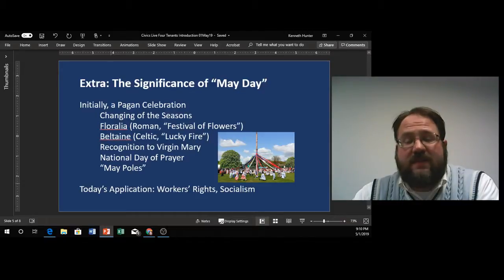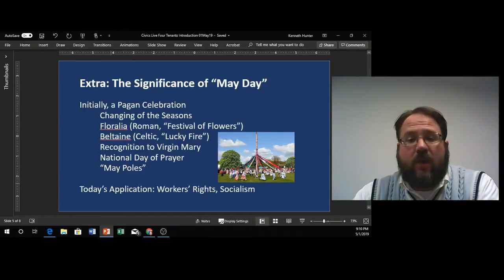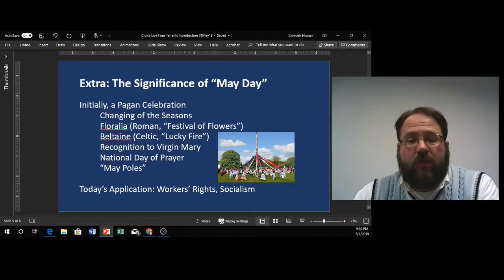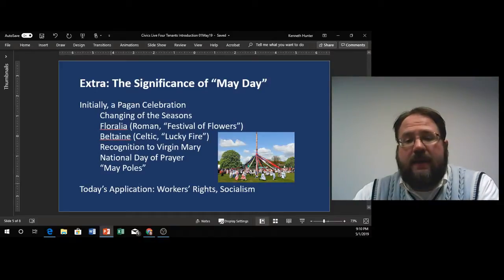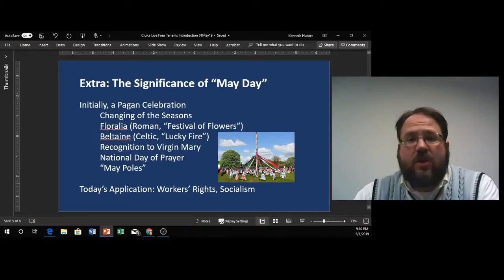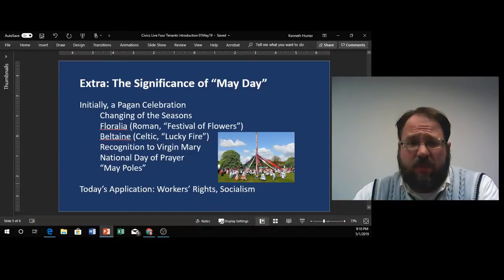It is a festival that has existed for more than a millennia, going back to the mid-first millennia AD. The Romans called it Floralia, referring to the Festival of Flowers, and it was later carried on by the Celts, who called it Beltane, also standing for Lucky Fire. It also ties back into Orthodox and traditional celebrations of Easter, as well as recognition and devotion to the Virgin Mary. And today is actually the National Day of Prayer. Where I work, a group of local church Christians read the Bible cover to cover as a team during that National Day of Prayer.